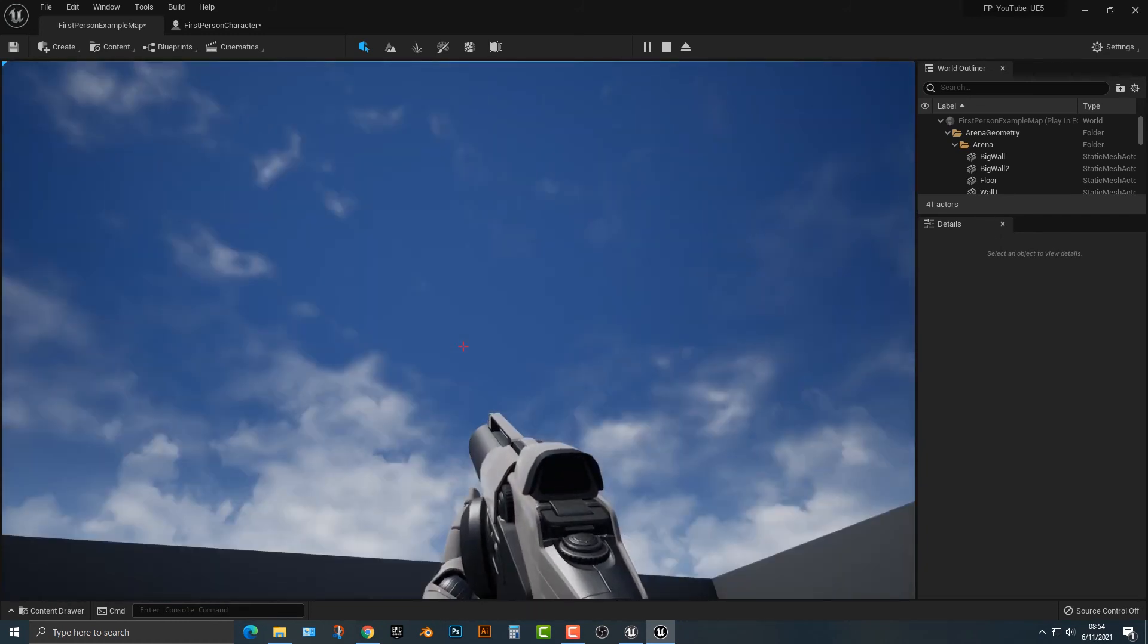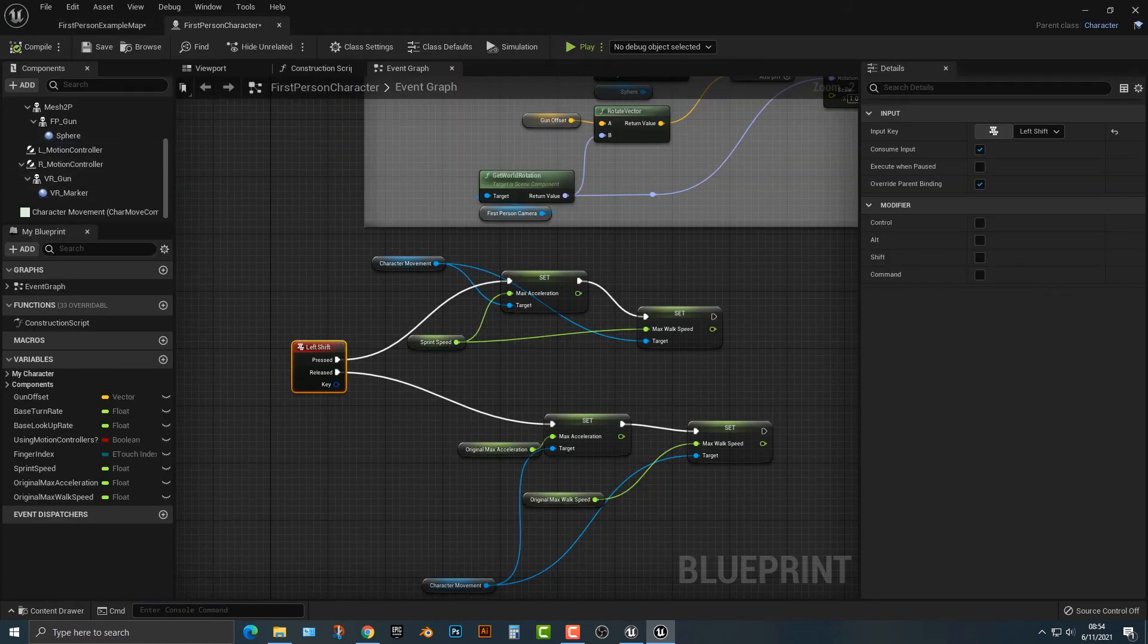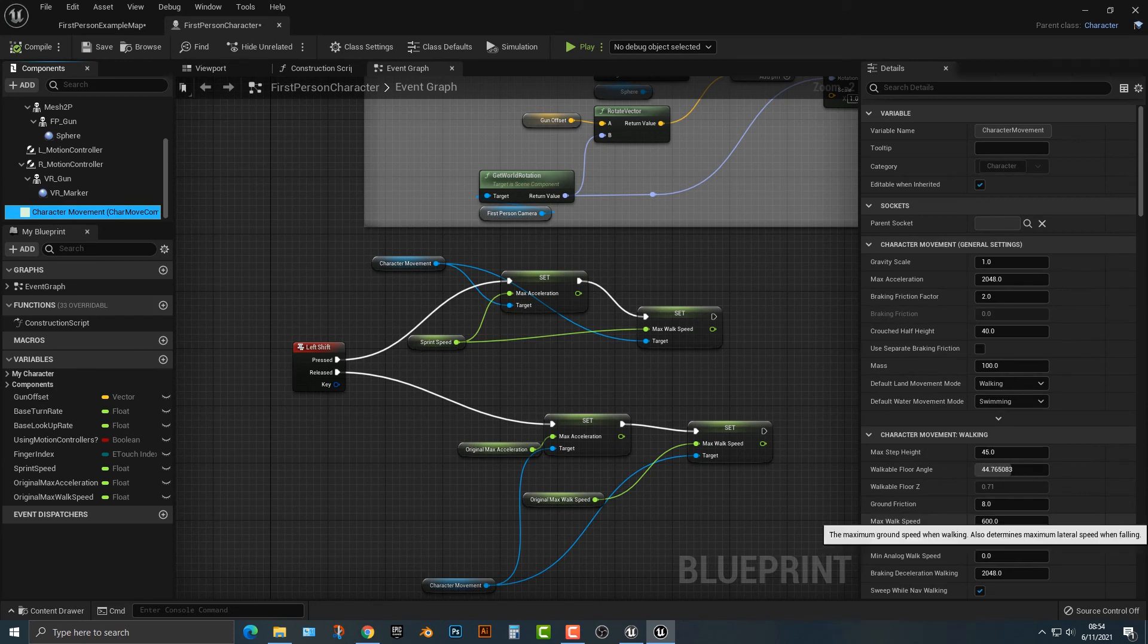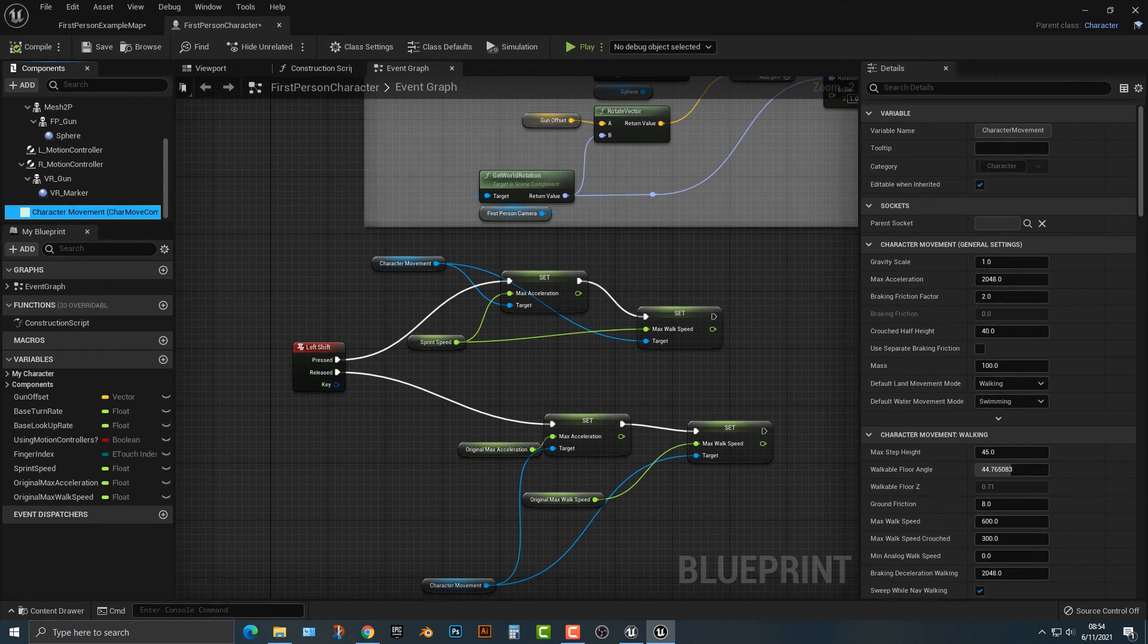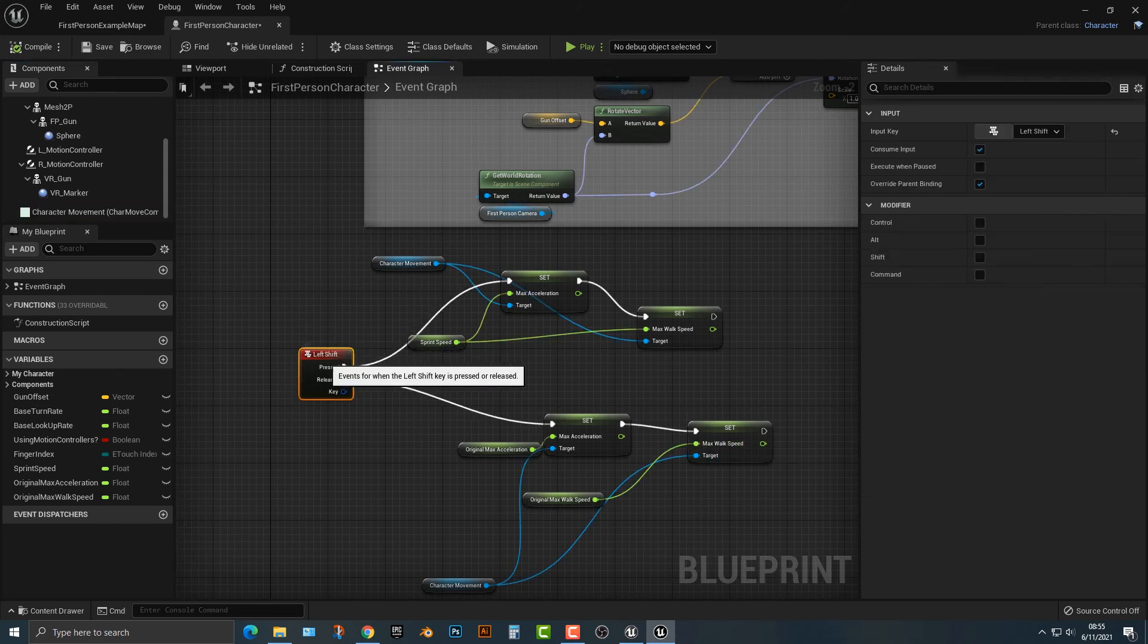Now, of course, if you were looking at some of the other items here, if you look at this, you have the max walk speed. You also have the max walk speed while crouched. So if you're crouching, which is a fairly common thing in first person shooters to do, then yes, then you can do that here, but that's something that's really interesting to do.